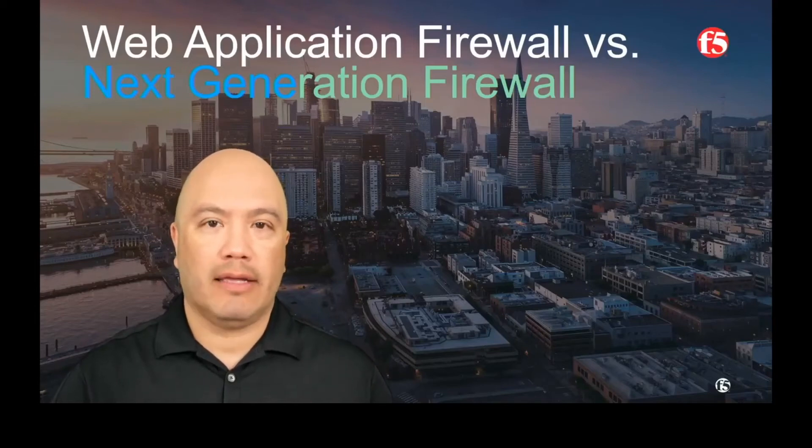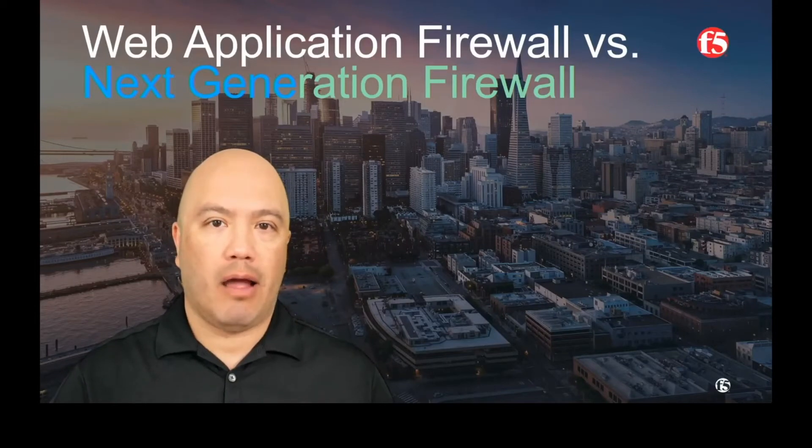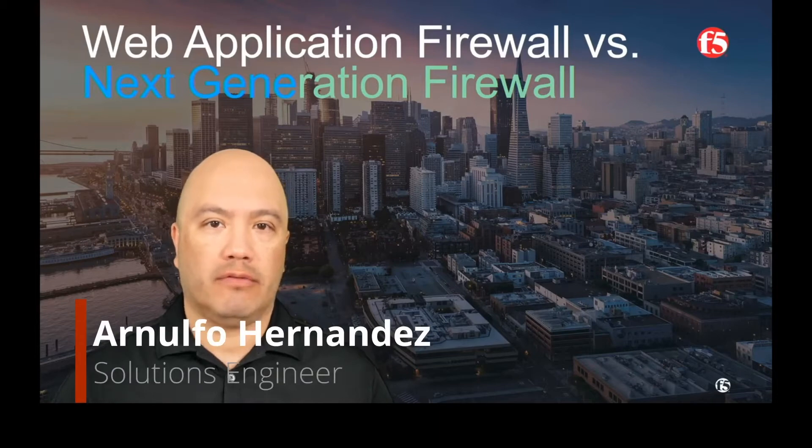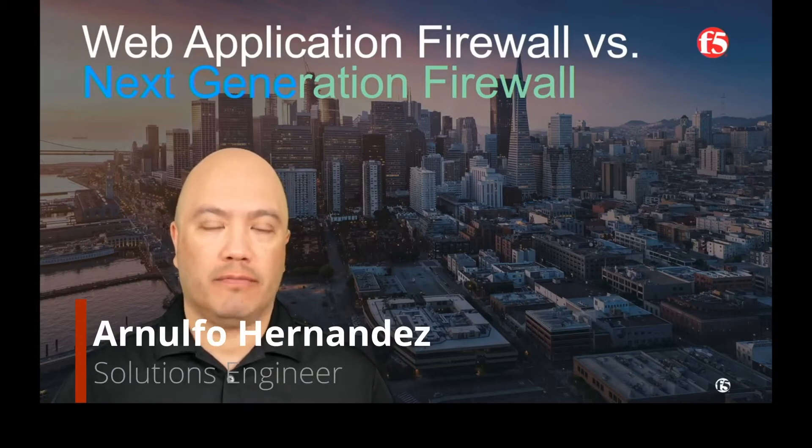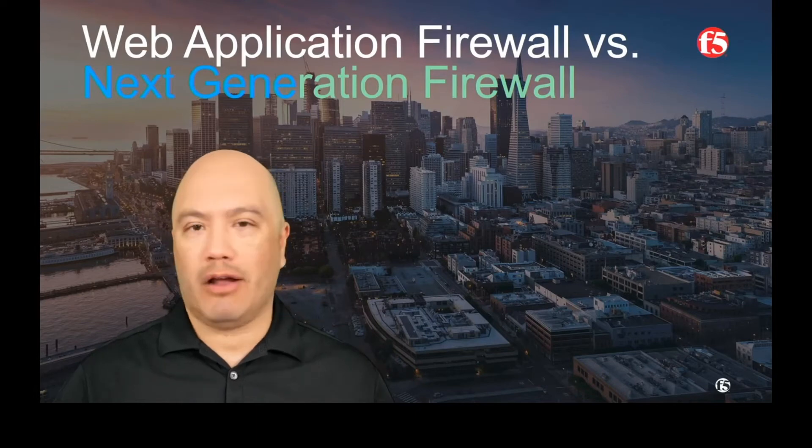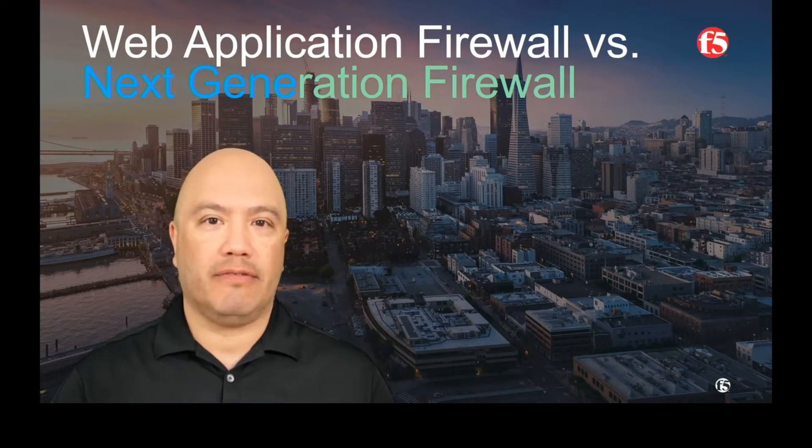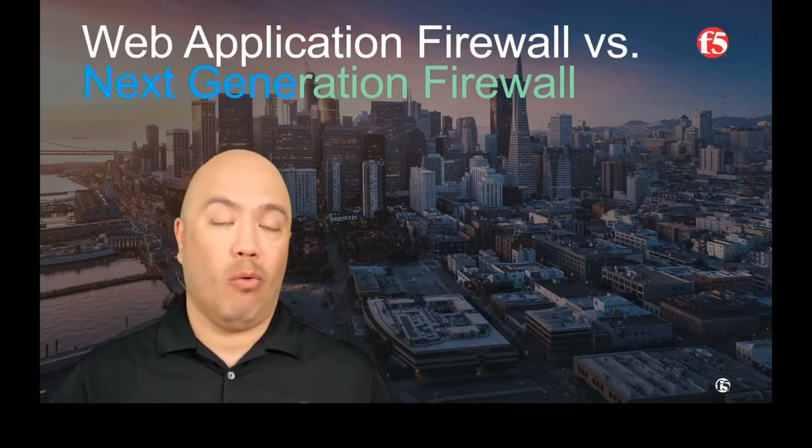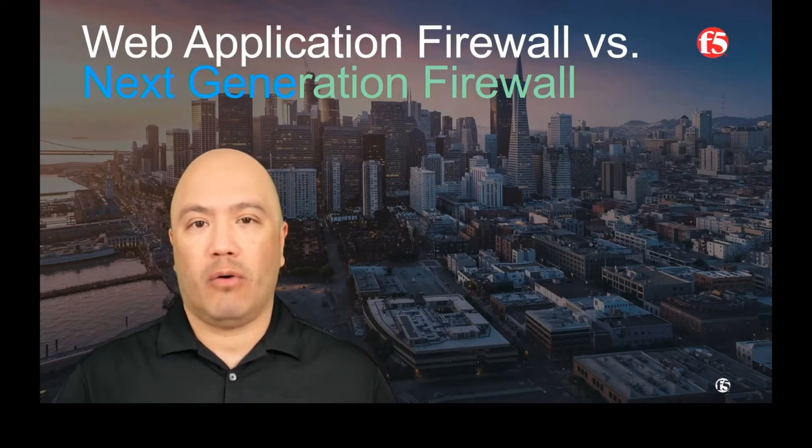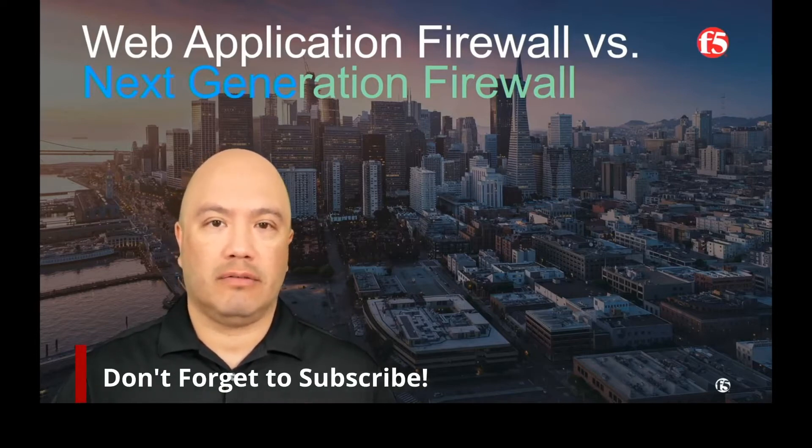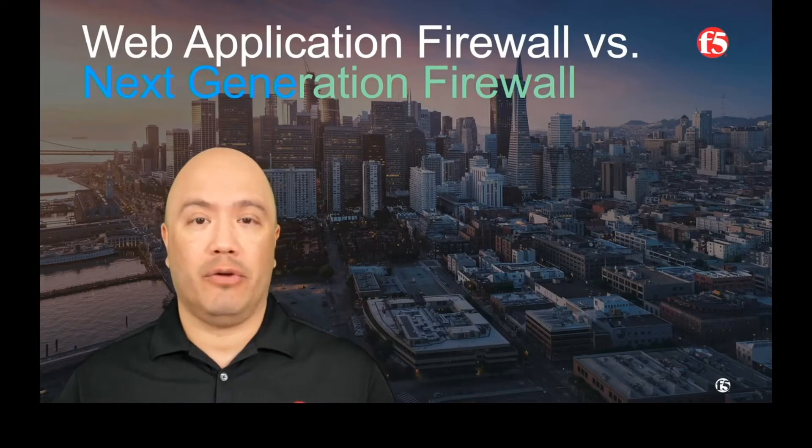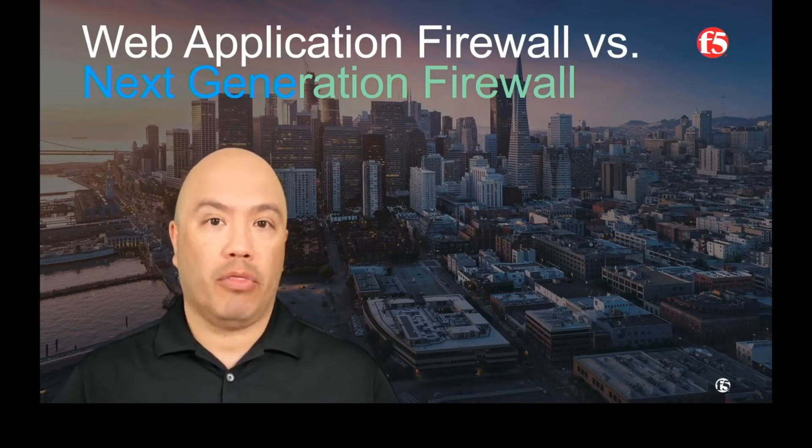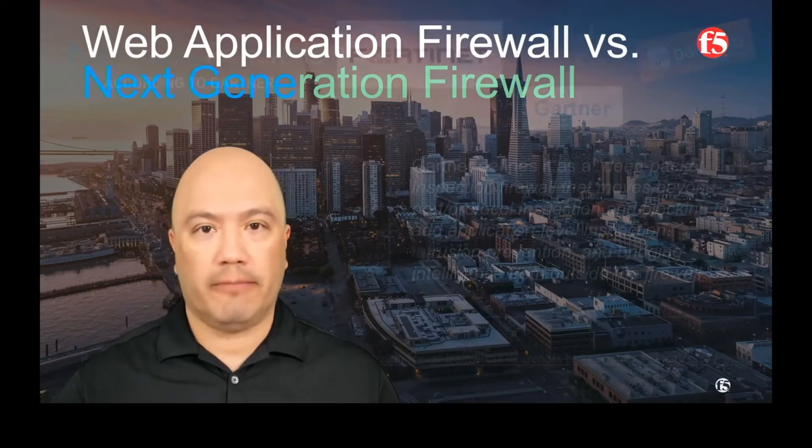Hi there and welcome back. Today we're going to be talking about a web application firewall versus a next-gen firewall. Now you may be asking yourself, why would we be talking about this? But there's still some misconceptions out in the field concerning what the differences are between a WAF and a next-gen firewall. So let's discuss what those differences are, what a next-gen firewall can do and what it can't do, and why you probably need both in your environment. Let's get started.